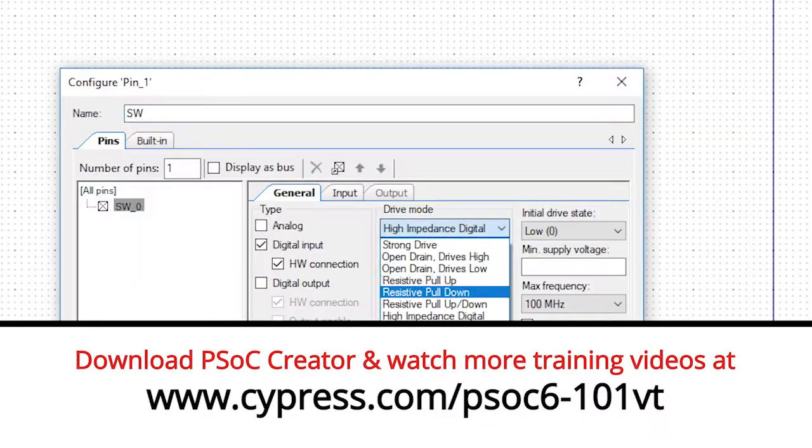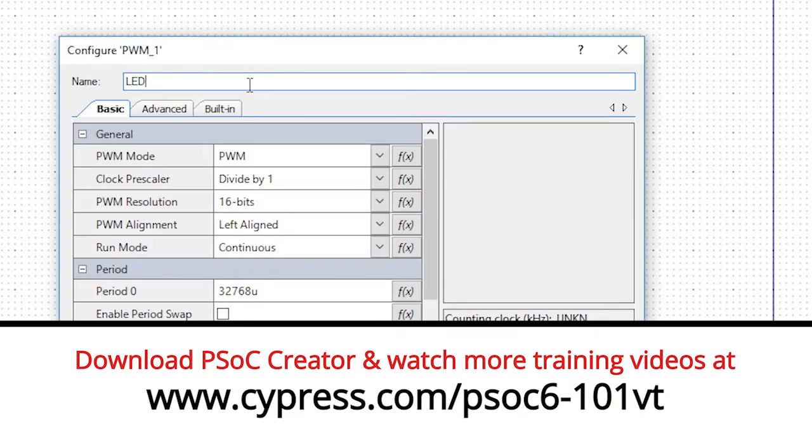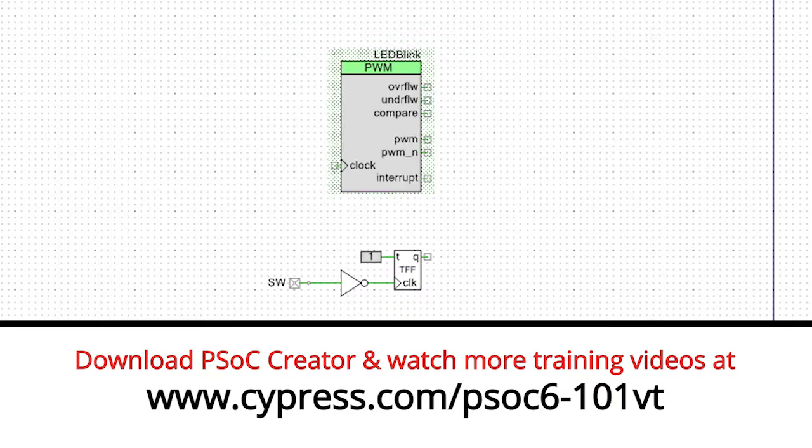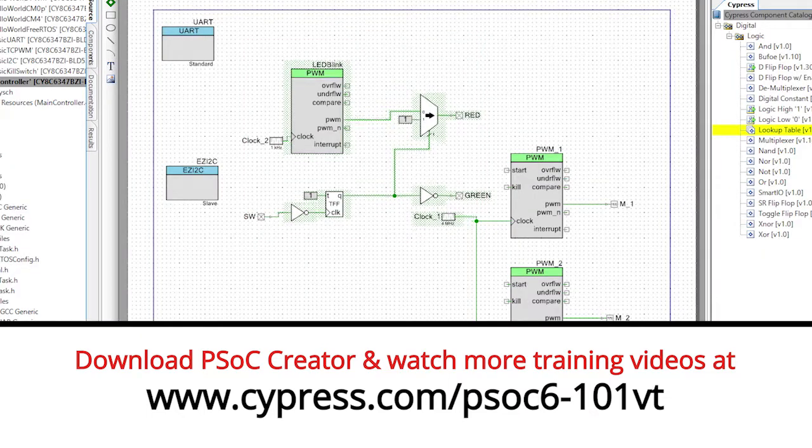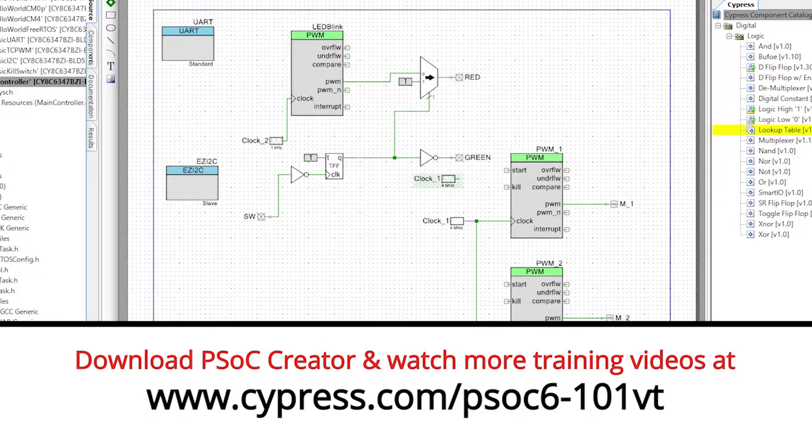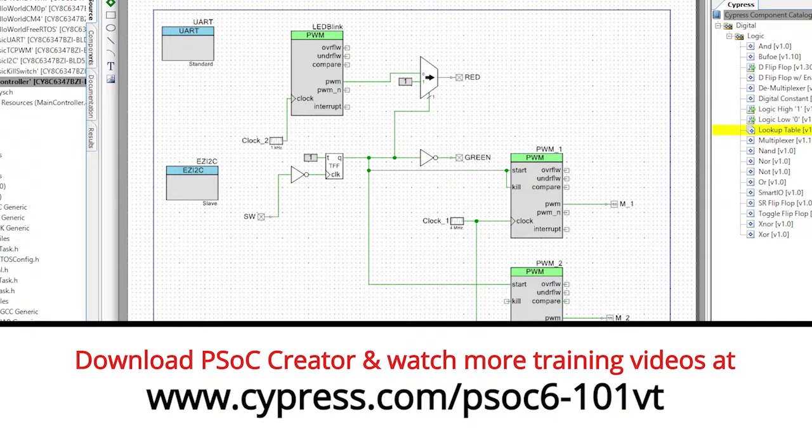Welcome back to Cypress Academy PSoC 6101. In the last video, I showed you how to use the PSoC digital logic block to build a hardware kill switch. Now let's add that same kill switch functionality to our BLE controlled robotic arm project.